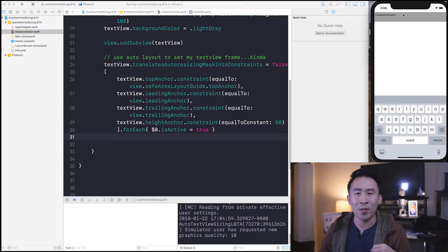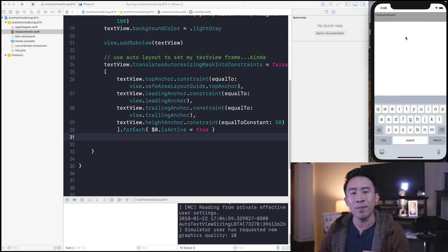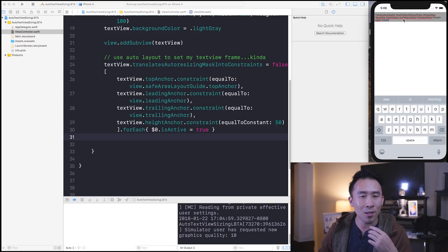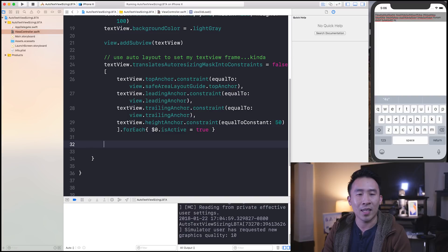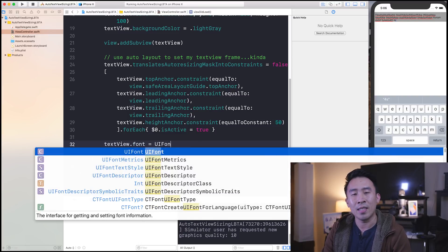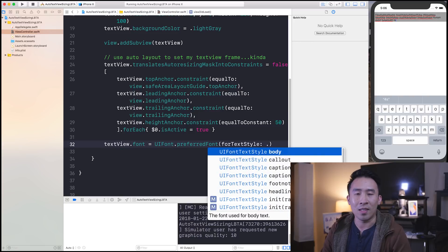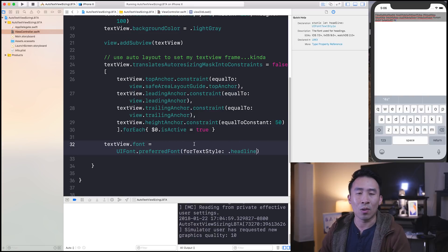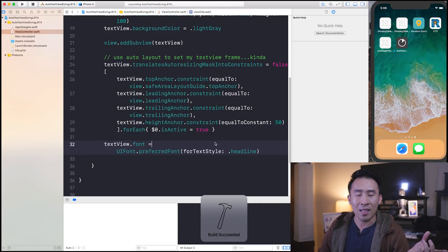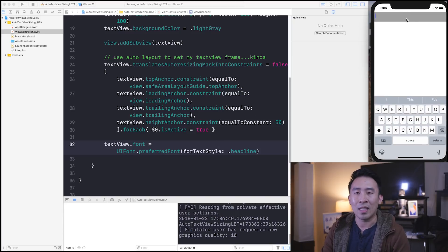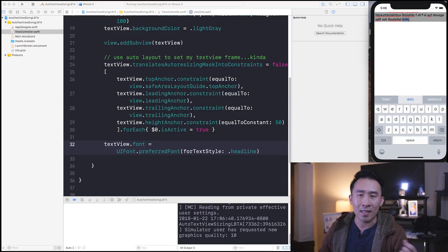Now that we have our text view correctly rendered inside of our view controller, I'm going to modify the font size of our text so I can perform the word wrapping a little bit easier. Let's do that with textView.font = UIFont.something. For today's video, I'm going to use preferredFont(forTextStyle:) and for this text style use something called headline, which is going to give you a really large font size — somewhere between 18 to 22. The text view is not auto-sizing itself, so let's see how we fix this.